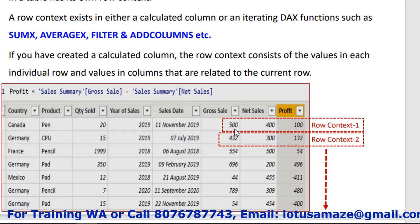For example, the first row has gross sales 500 minus 400 equals 100. This is the current row, then the pointer moves to the next row. Then calculation for row 2, row 3, row 4, 5, 6, and so on. So whenever the processing happens row by row, that is called the row context.